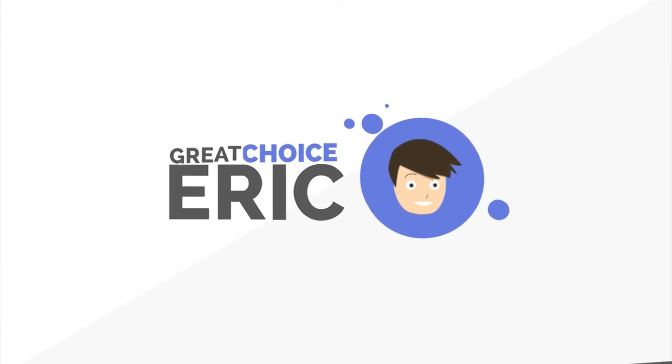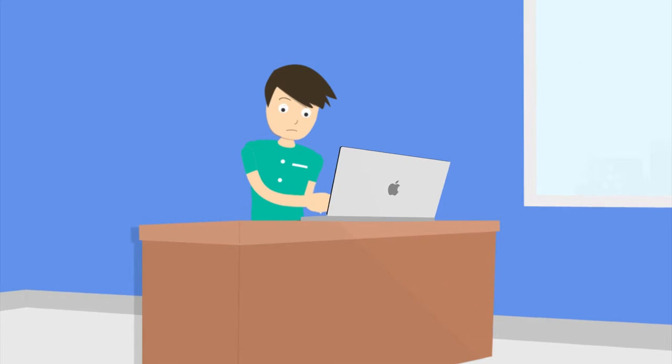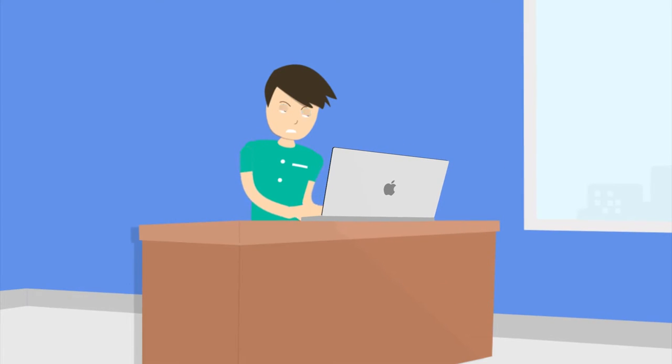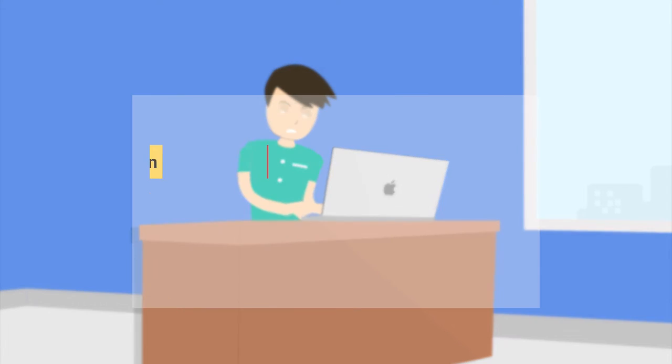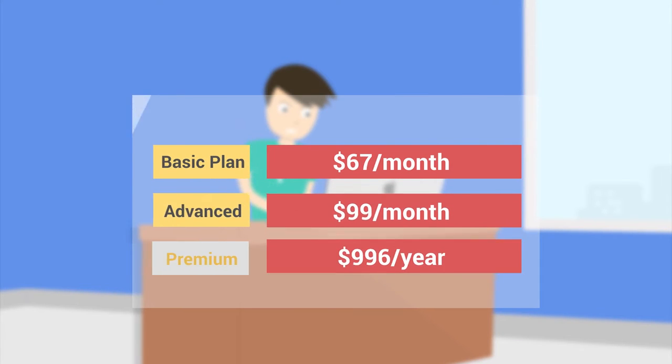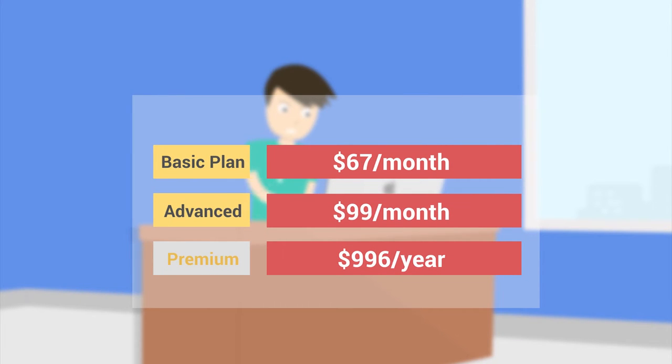Great choice, Eric! Eric spent hours searching for an online course. However, most of the courses he found were very expensive.